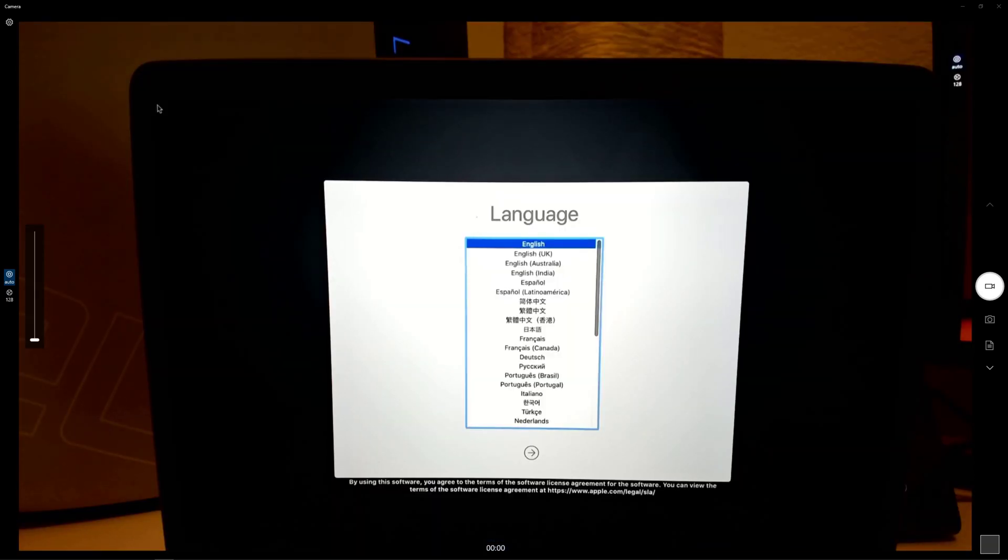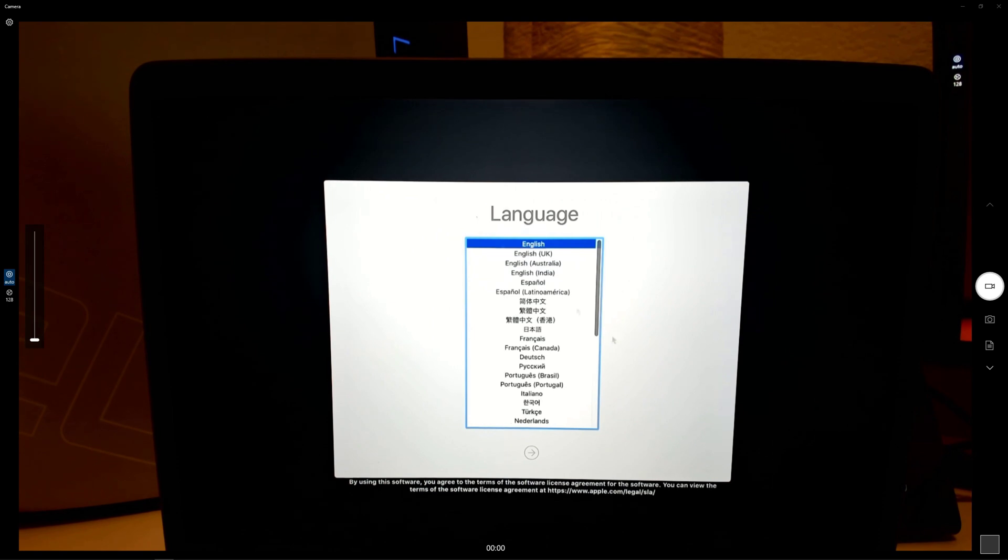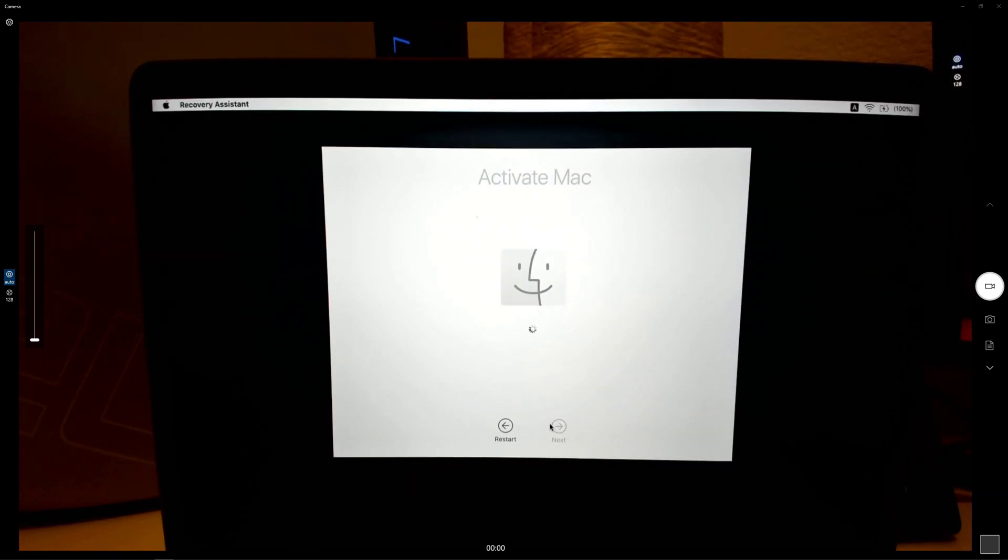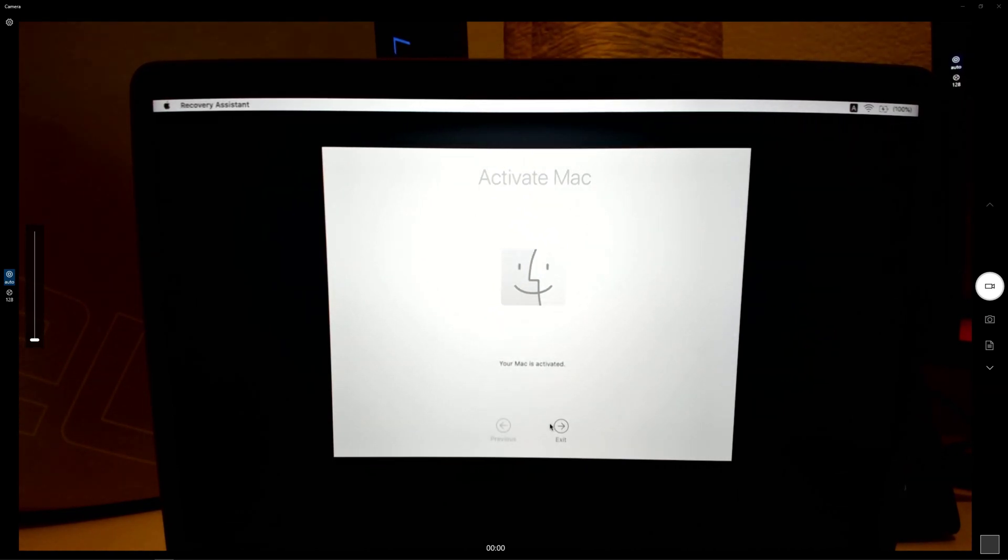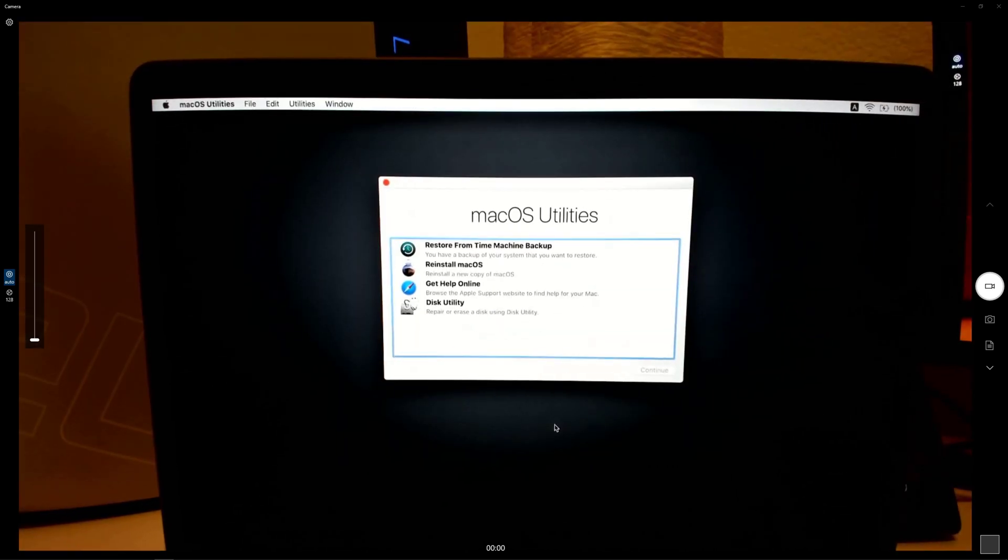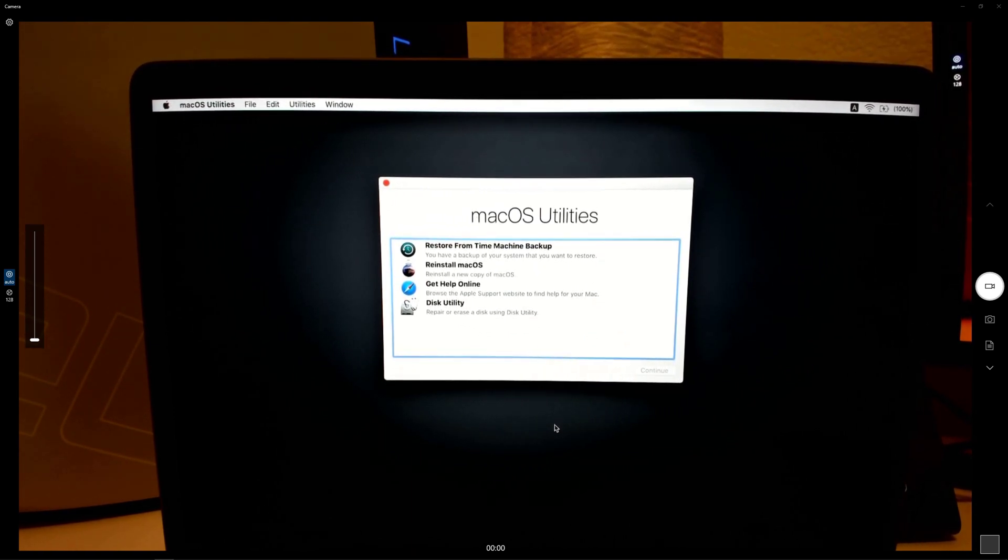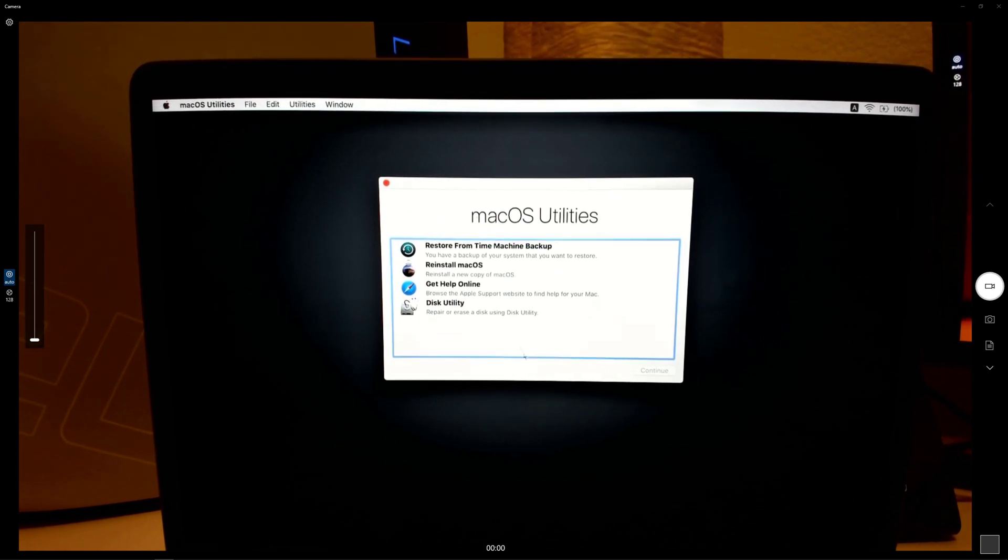Okay, and now we're at the OS recovery screen. So let's go through the motions here. Let's go ahead and choose our language. Now this would be if I had an activation lock set, which I do not. And that would be from my Apple ID.